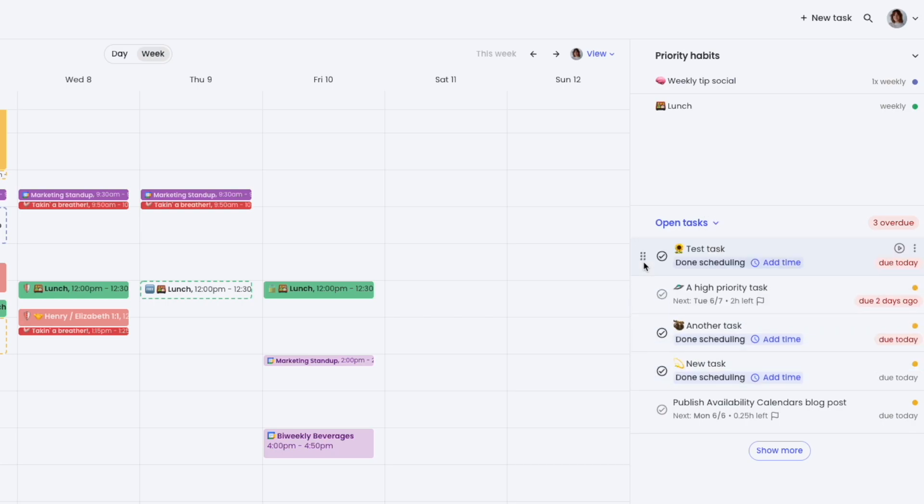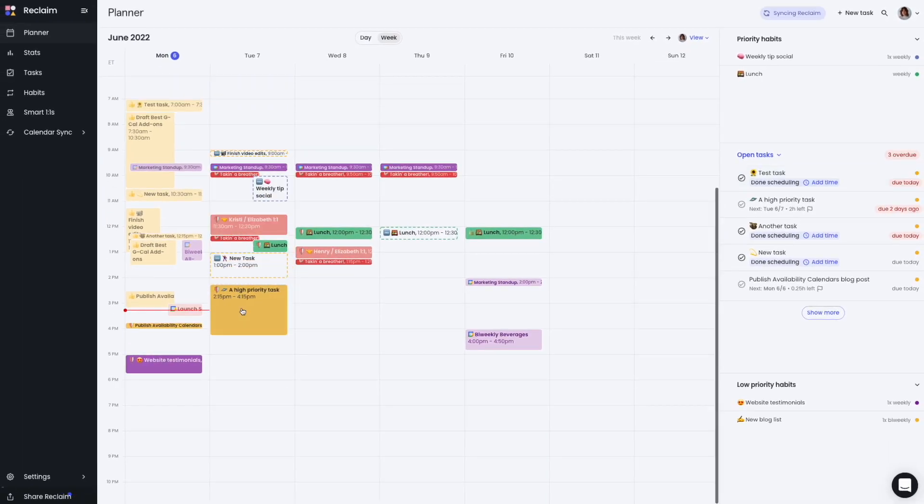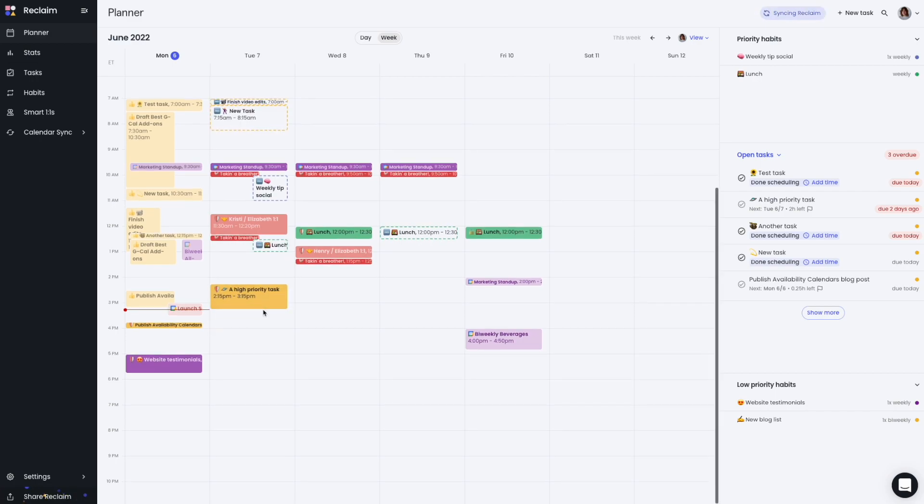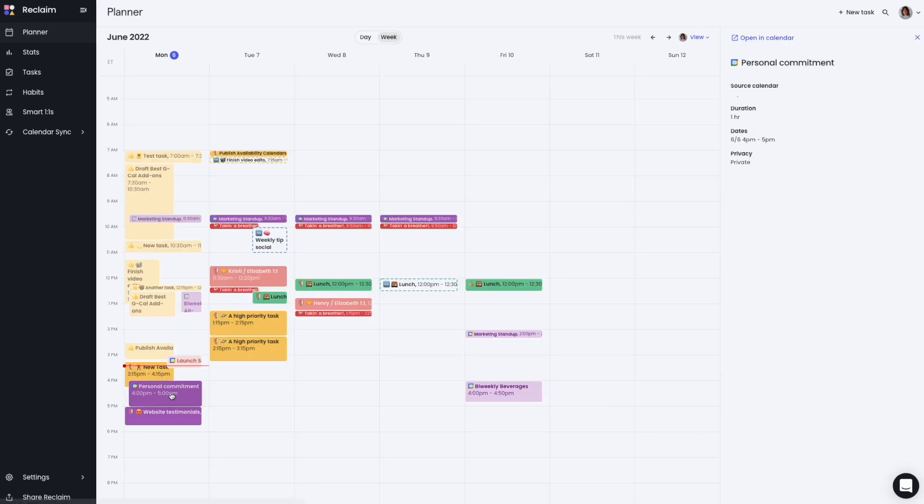In your calendar, this drag-and-drop functionality also works for moving Reclaim-created events to another time or day, and to extend or shorten the instance. Calendar-synced events from your other calendars now also show source details, so you don't have to switch between calendars.